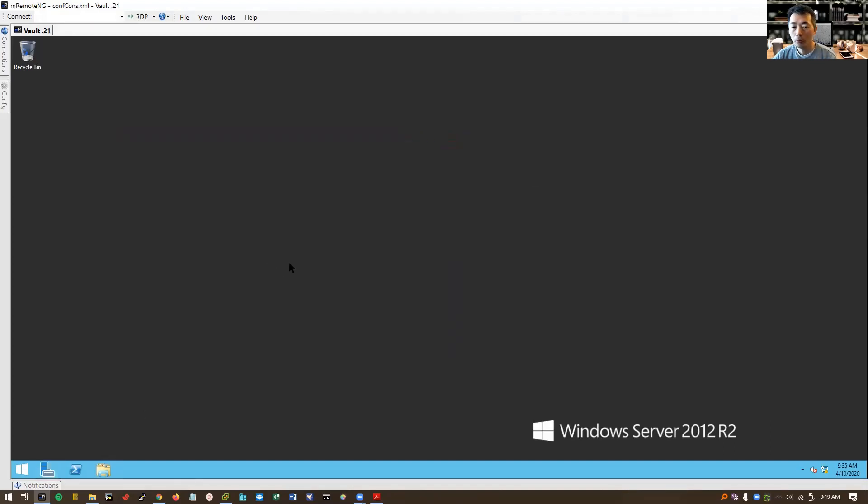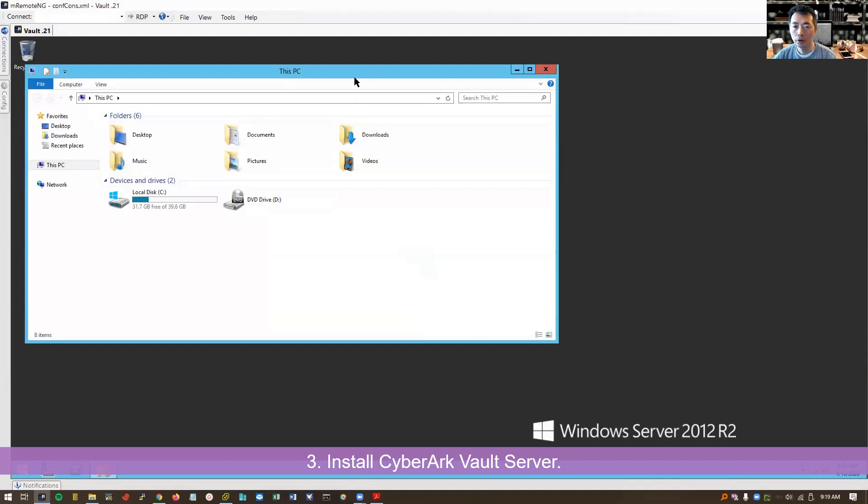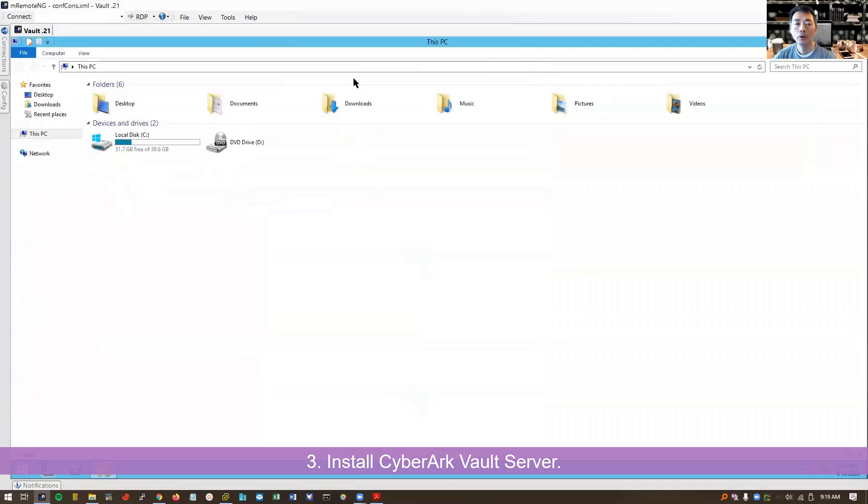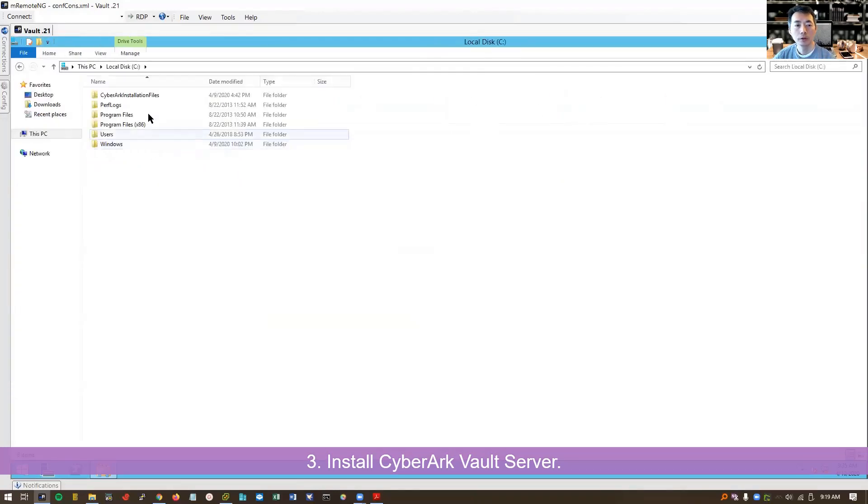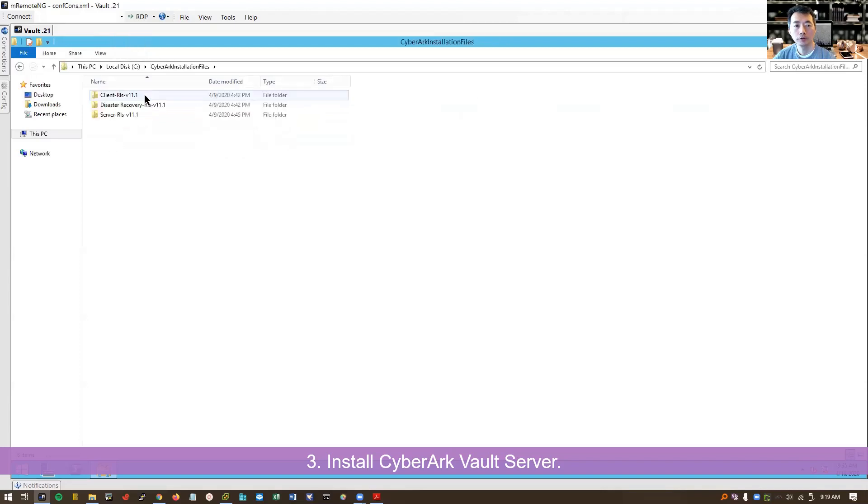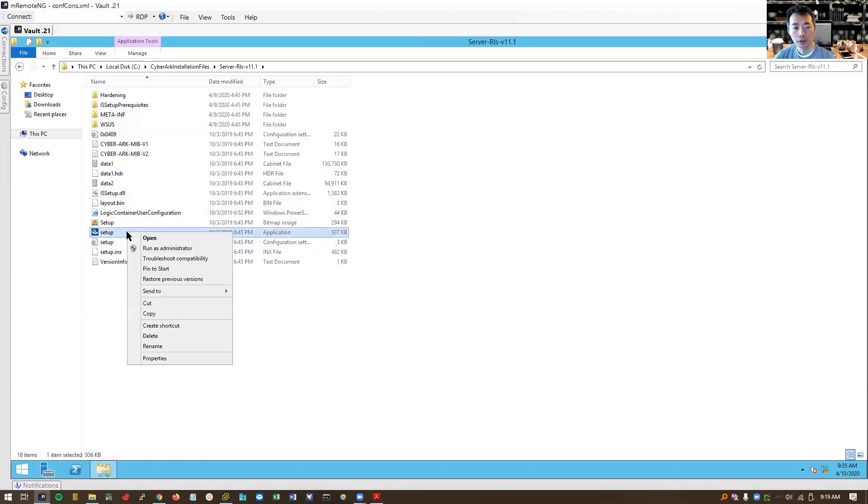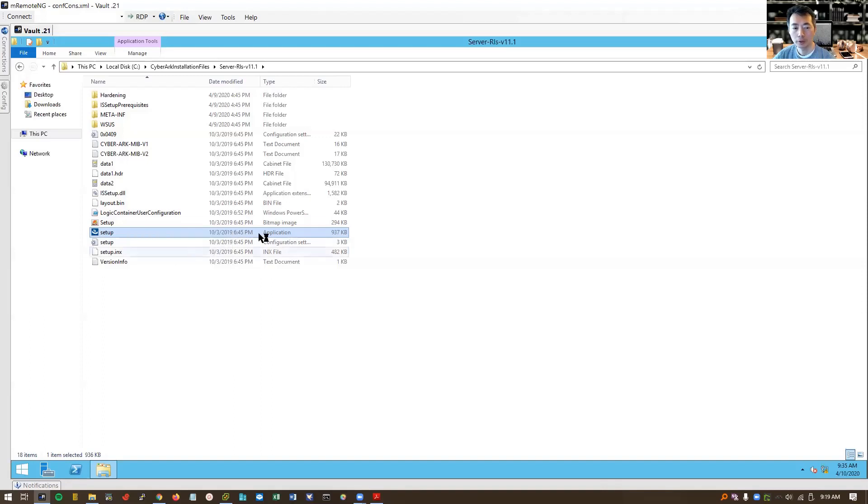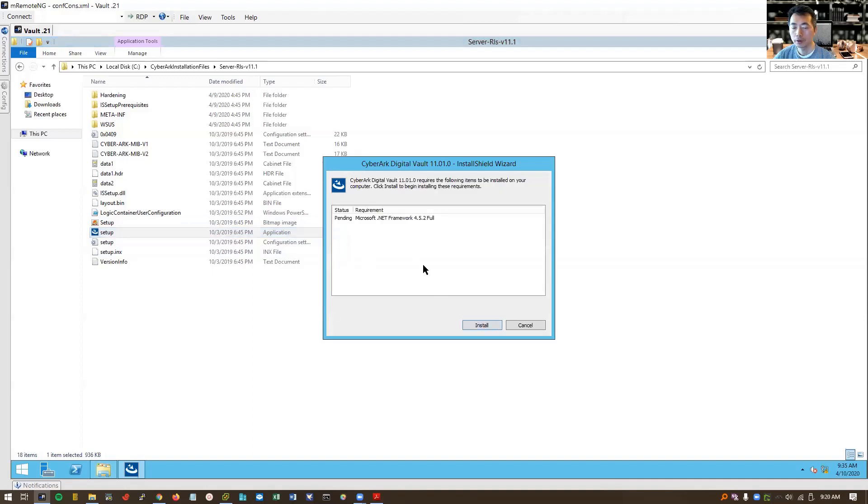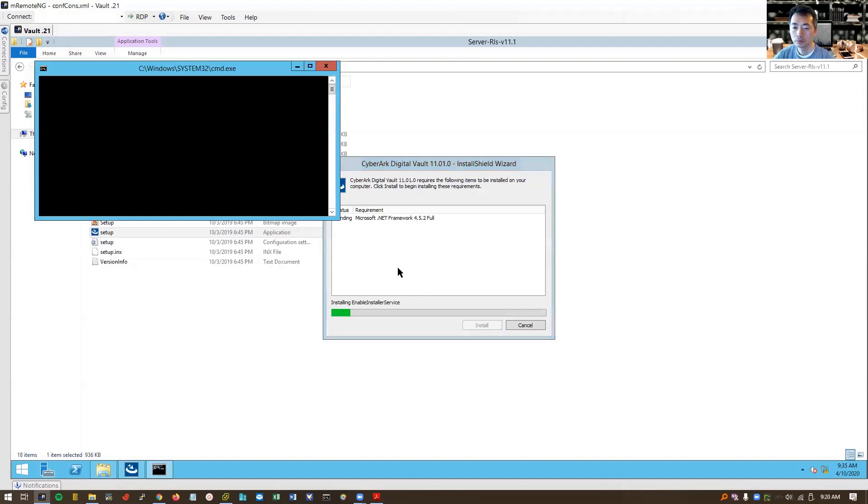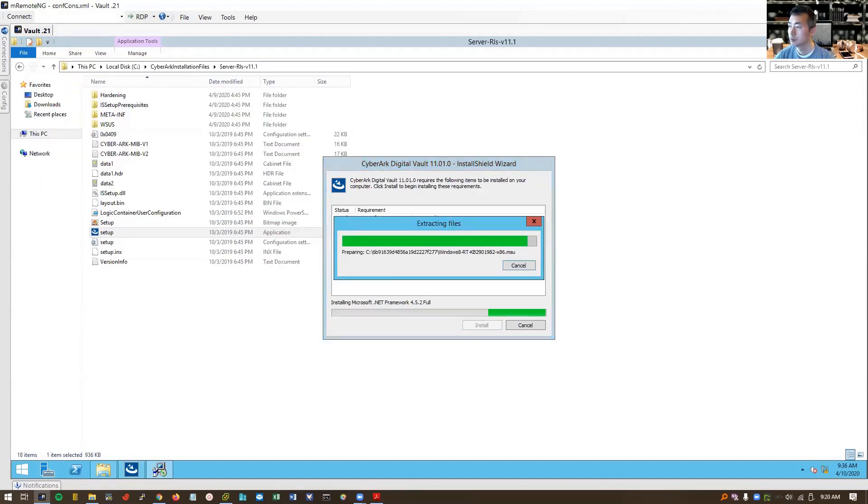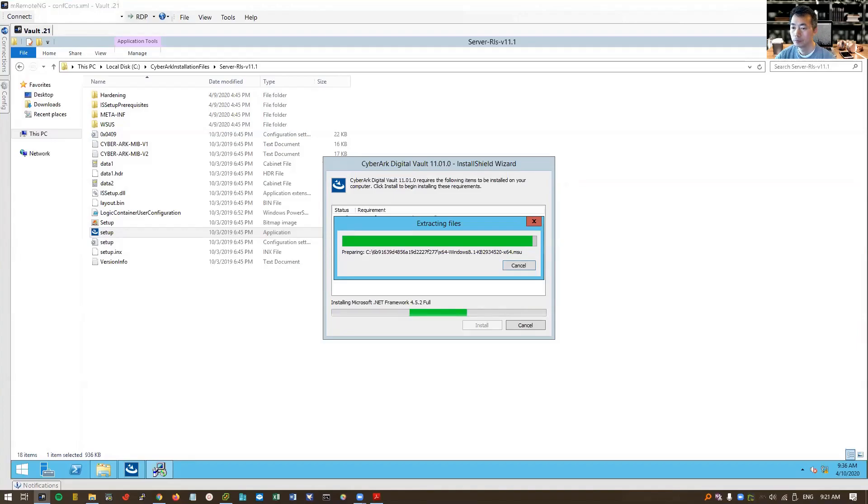Now we can start to install this CyberArk Vault. So let's browse to the CyberArk installation files folder. Start with server first. Then we go to client. Right click your setup. Run as administrator. That's very important. Run those setup programs always as administrator. So this .NET framework 4.5.2 need to be installed. It will take a couple of minutes to get it done.